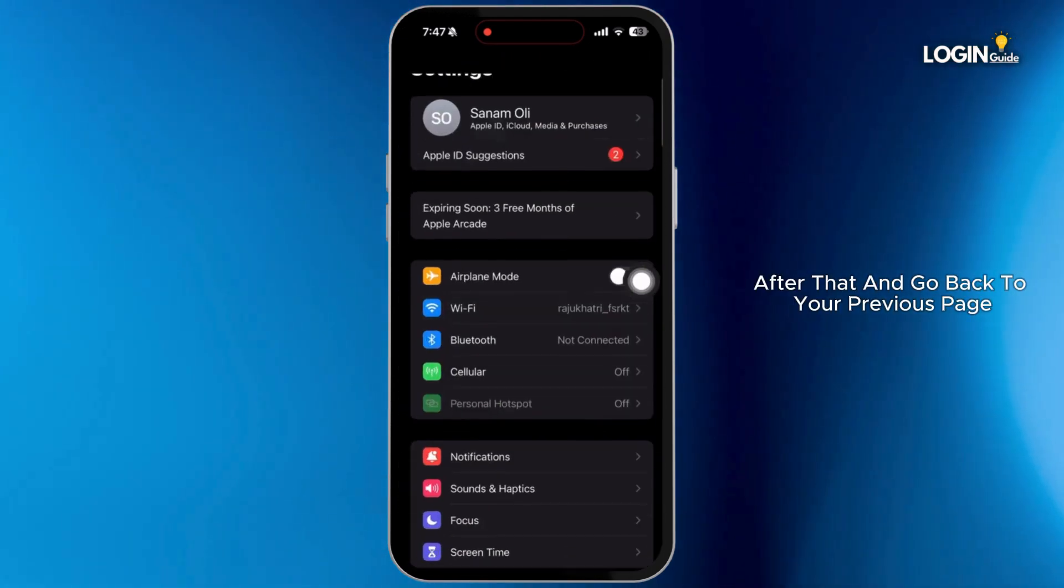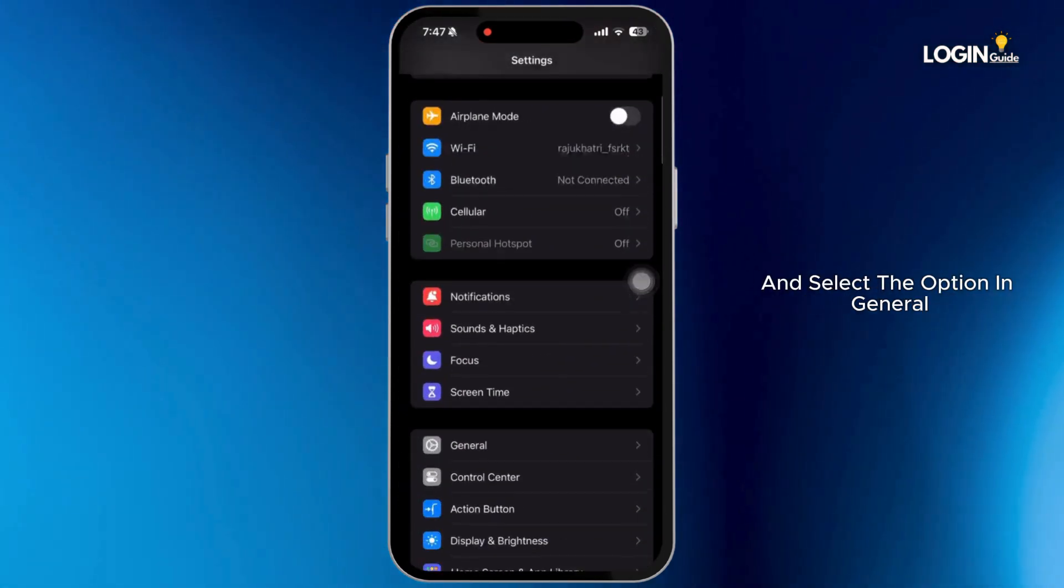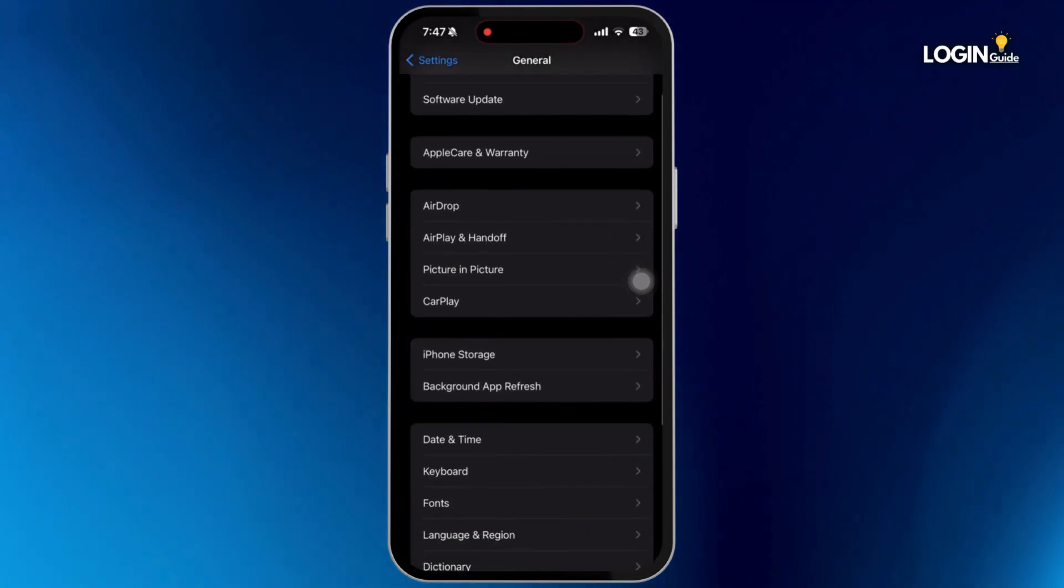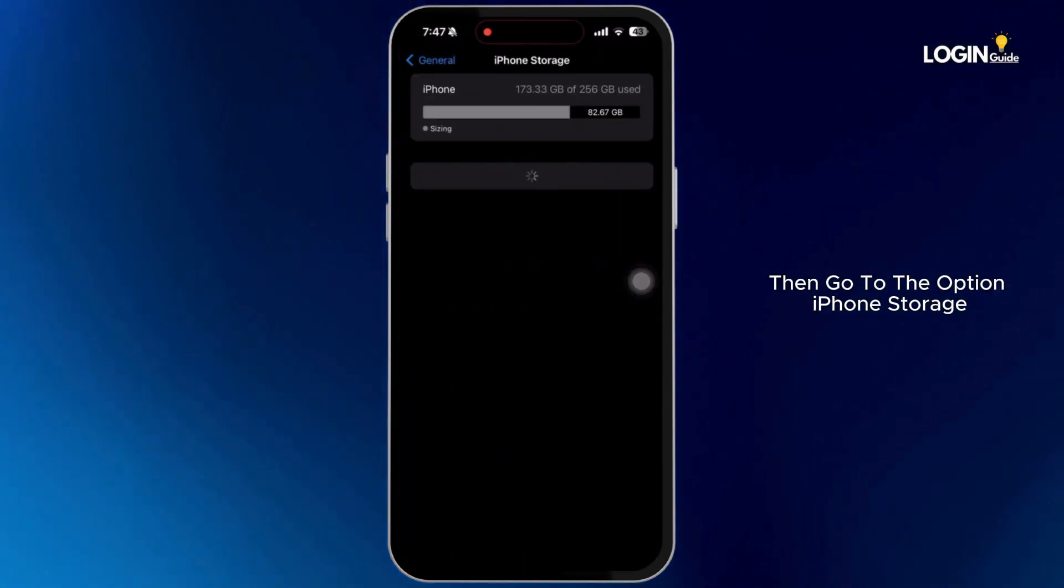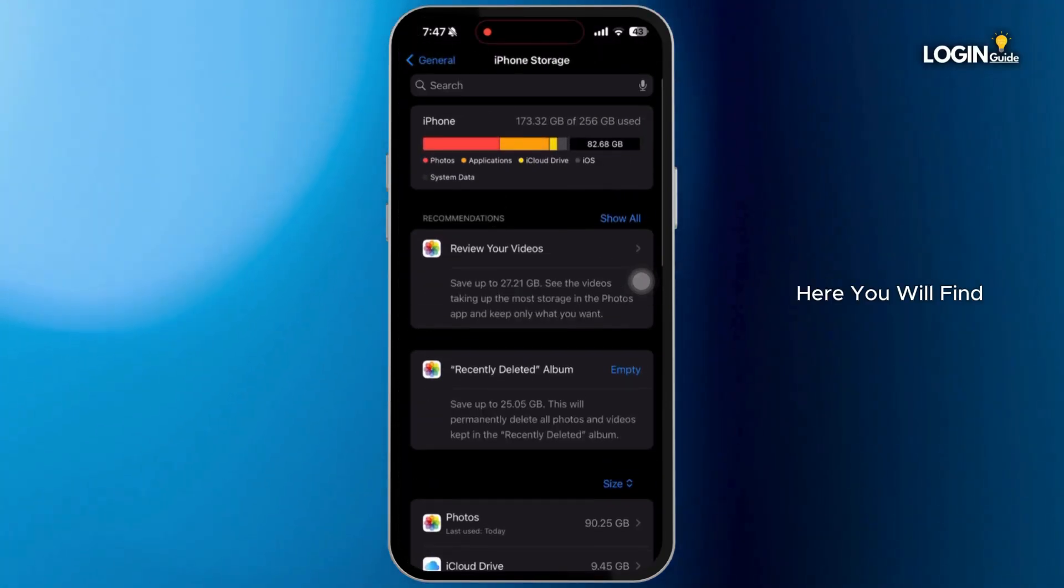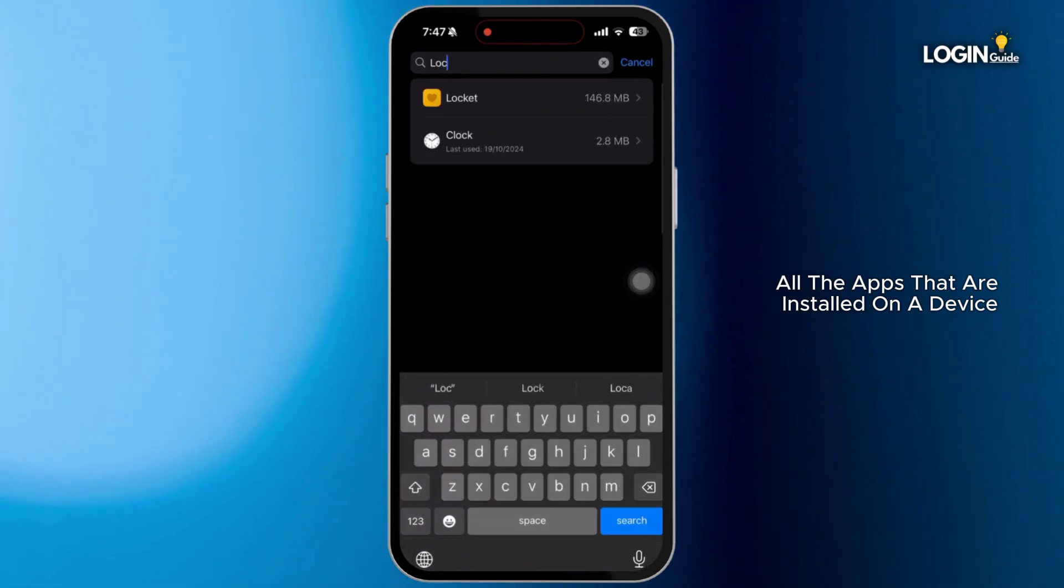After that, go back to your previous page and select the option General. Then go to the option iPhone Storage. Here, you will find all the apps that are installed on your device.